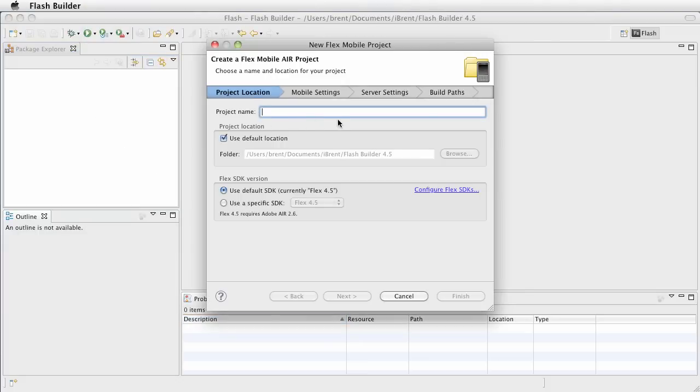And here we're going to give this a name, and I'm just going to call this Basic View App, and go ahead and click Next.